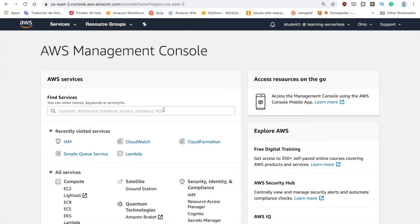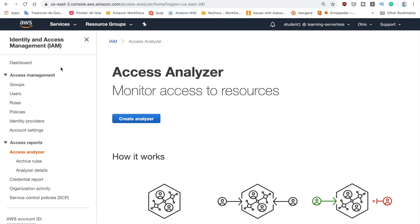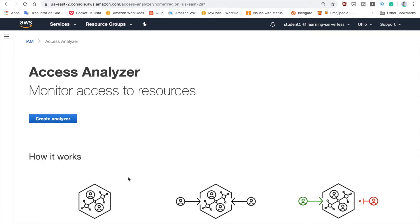Now I want to show you in the console how to activate it and how it looks. To get started using this service you need to go to the IAM service, click on there, and then on the right-hand side you will find Access Analyzer. Just click on it. This will open the Access Analyzer. Make sure that you are in the region where you want to run this service, because this is a regional service and you need to make sure you are in the right region.